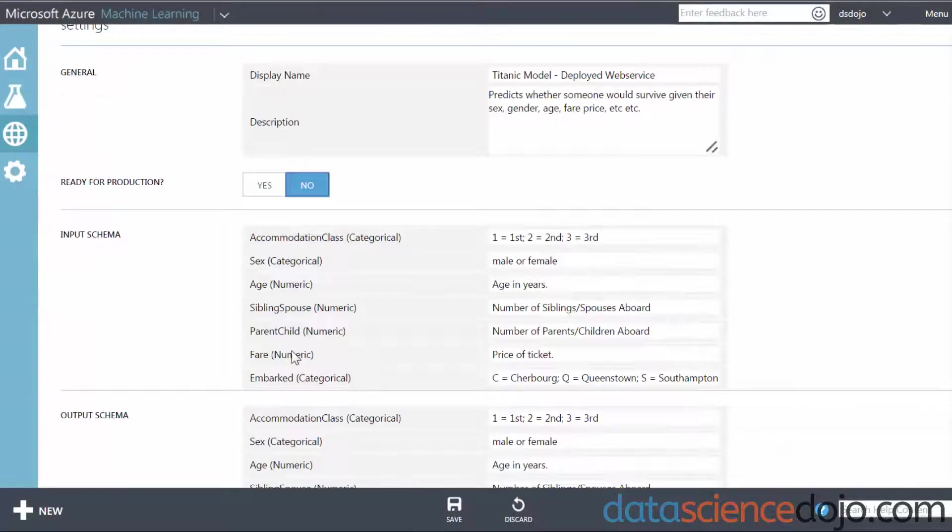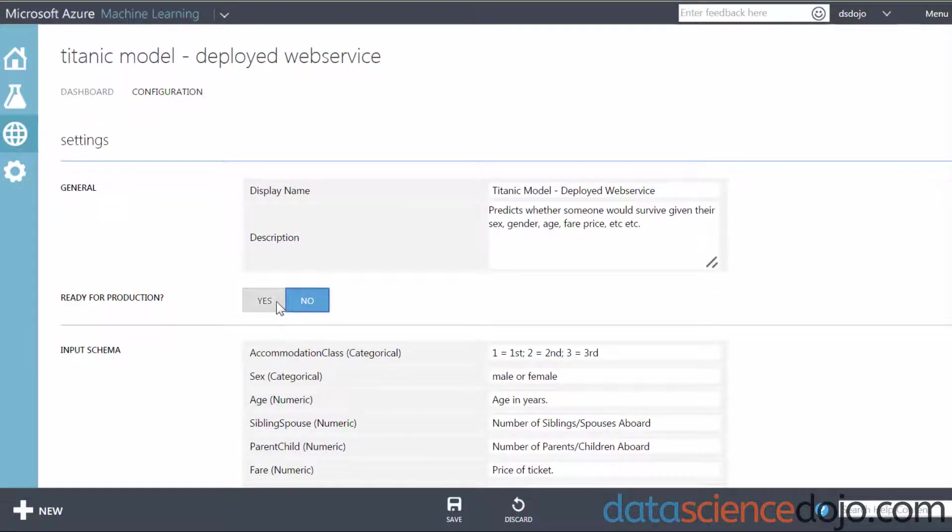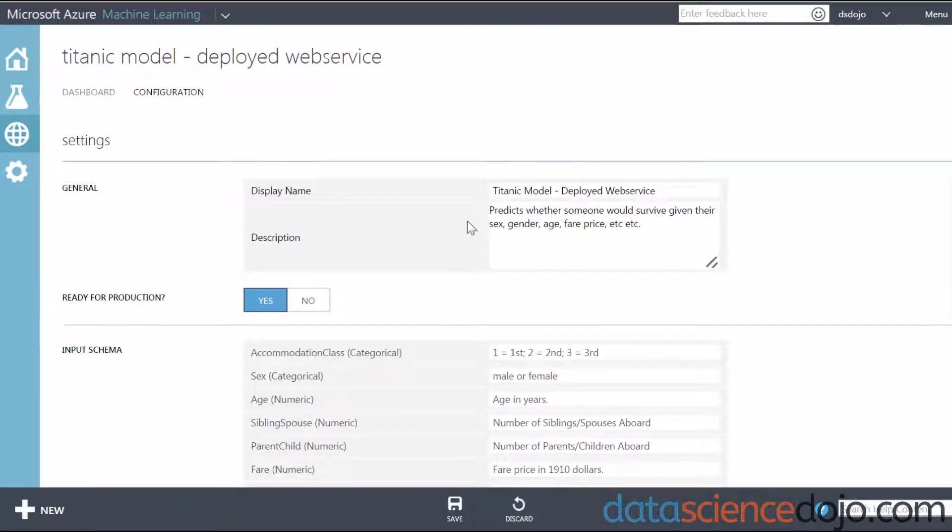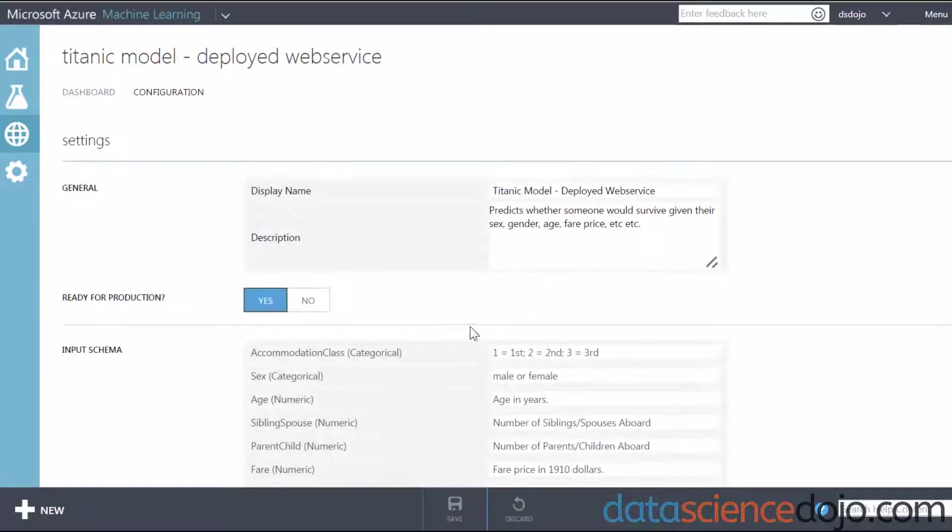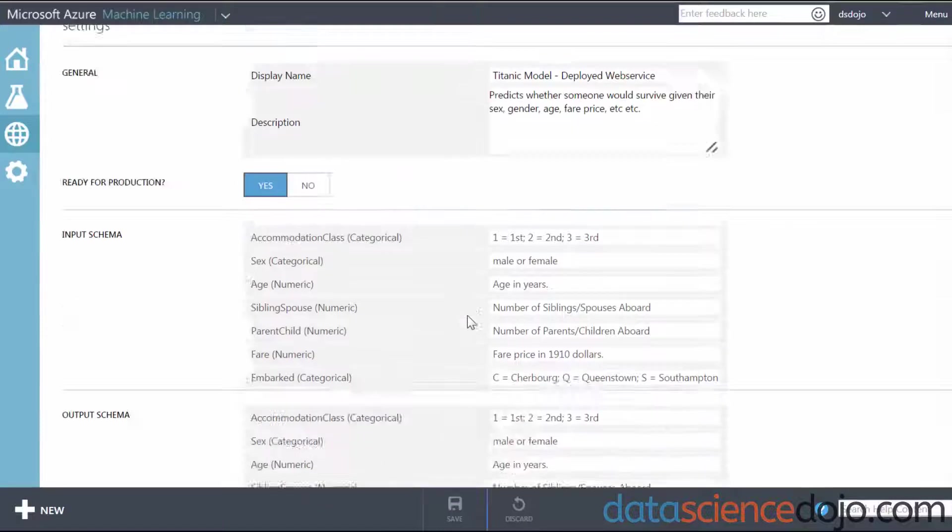So once you're satisfied with all your documentation, just go up and mark your web service as ready for deployment. By switching this switch from no to yes, your web service is now live. The next thing you'll want to do is save your changes. Click on the Save button below to solidify your documentation and the status change from not ready to ready for production.